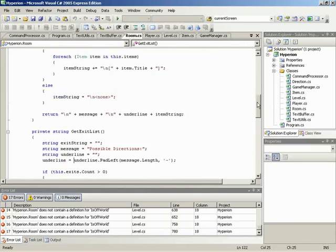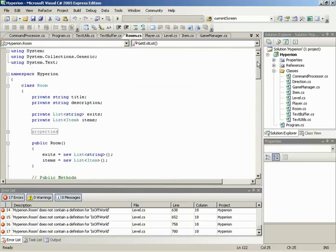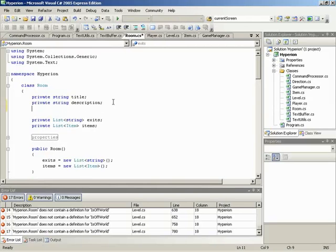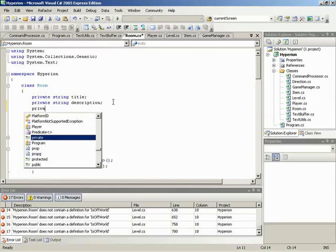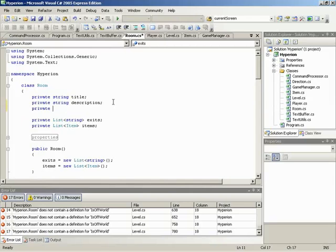So we'll grab our room class. Let's go up to the top where we were defining private variables. This, of course, has to be remembered by the room, so we're going to need to have a private variable to hold this. So we'll make it private. This is going to be a Boolean because it's just a simple yes or no. Is it off world? Now we'll call this is off world for the variable name.